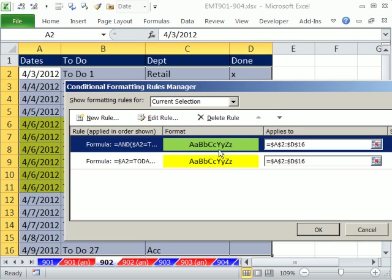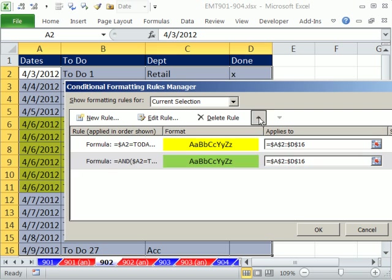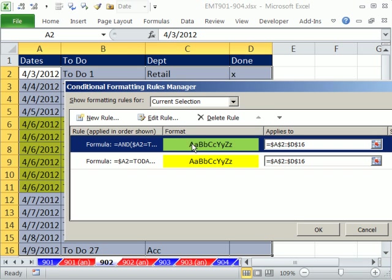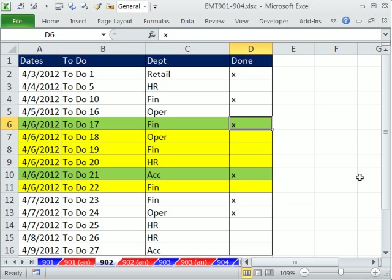Sometimes you enter these in the wrong order. You can always use these to move them up and down, but in fact, we do want this one at the top, because this one we want to show. In essence, this one, it's spatially on top, which means the formatting will be on top up here and show on top of the yellow. If you had them reversed, it would only show yellow. And there we go.